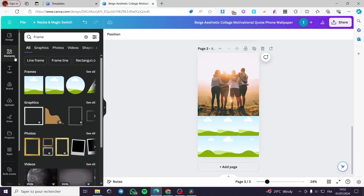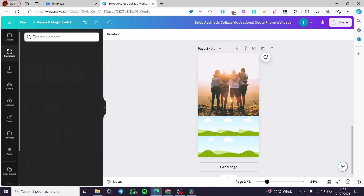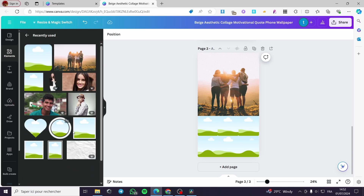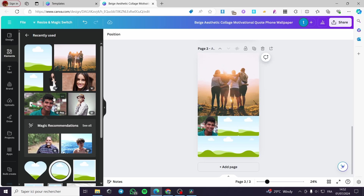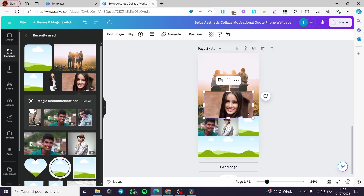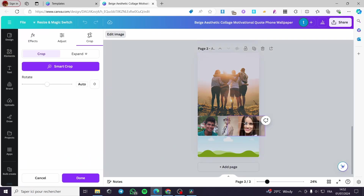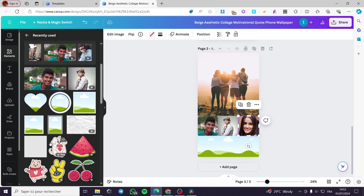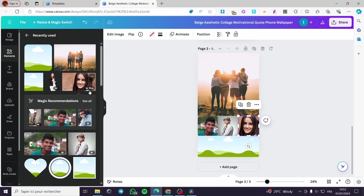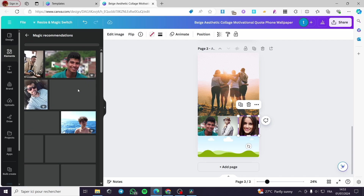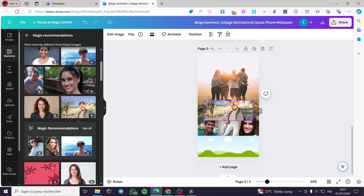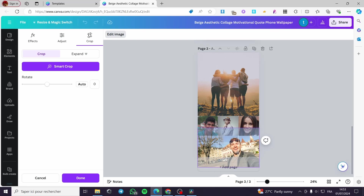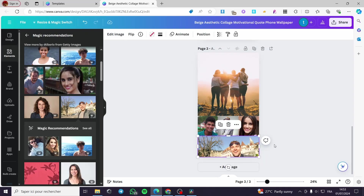Now let's add the images. I'll delete the placeholder, go back, and see all the images we've used. I'll put this one in, that one, and that one — pushing it to the middle. Here we have people sitting together. For the last frame, I'll add another image, place it right here, and make it fit.